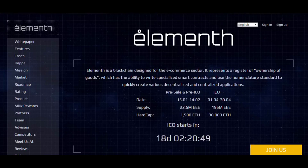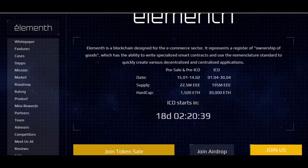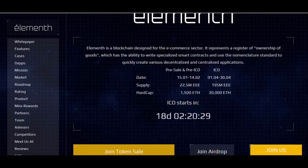There are a few dates here: a pre-sale, a pre-ICO, and an ICO. We are currently in the ICO phase, which starts April 1st and runs through April 30th. The token supply is 195 million EEE — that's the name of the token — with a hard cap of 30,000 Ethereum. The ICO starts in 18 days.